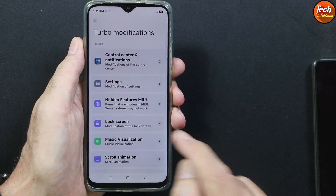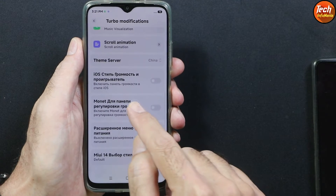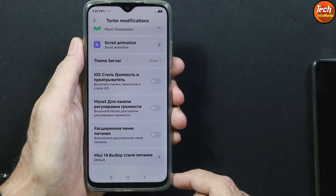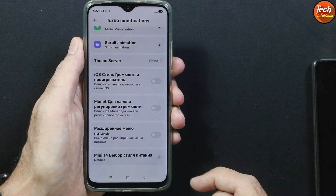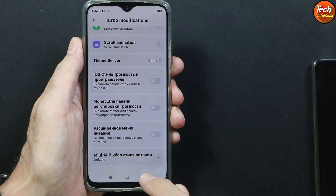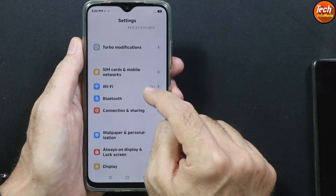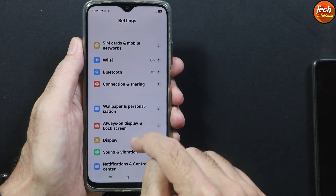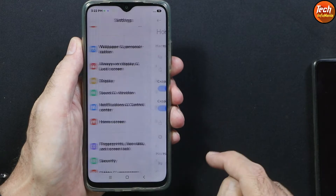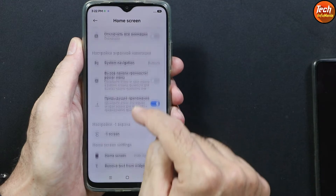We are having turbo modification in this ROM. There are many modifications over here that you can check out after flashing it. This ROM is supported by the Russian developer, so we can see a few things in Russian language still — it cannot be changed. I have already selected English United States language but still there are a few things in Russian. For example, on the home screen a few things are in Russian language, but it doesn't matter.